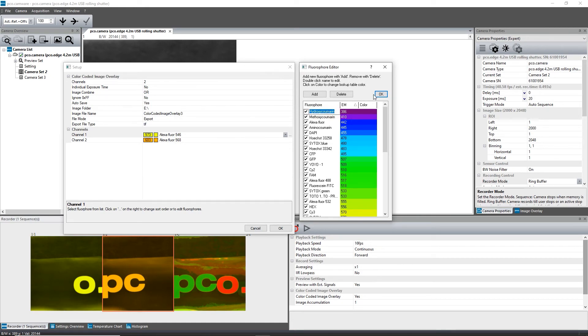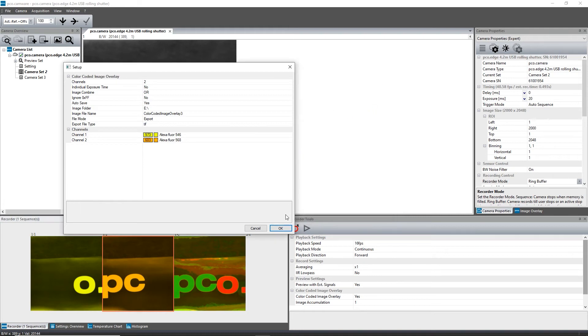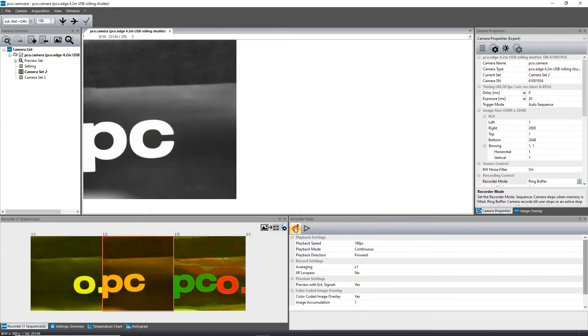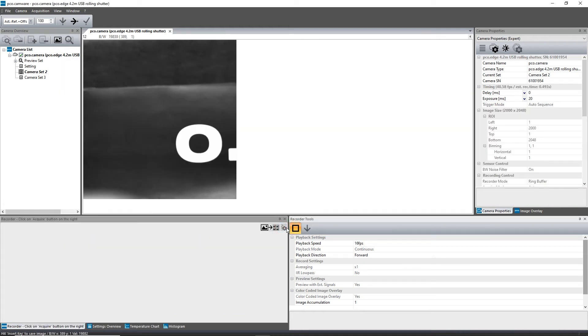The recording is started by clicking on the record button. Now the sequence is ready to capture the first image, which is marked channel 1 in the dataset.